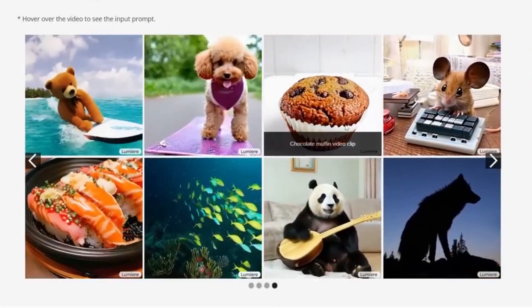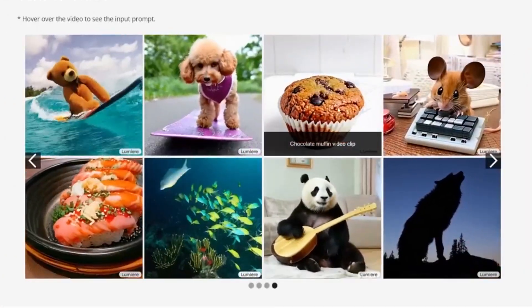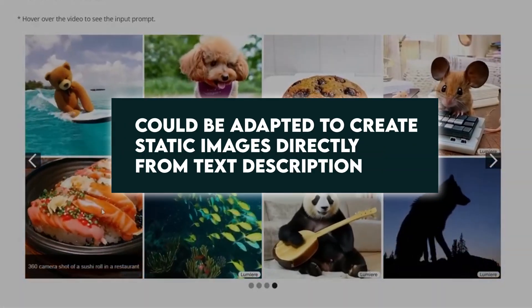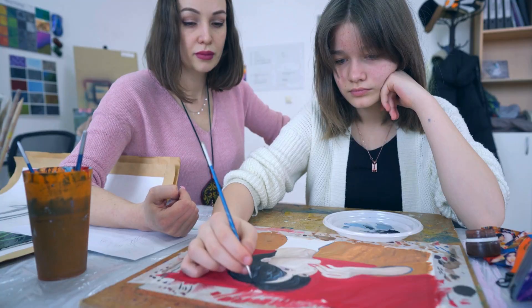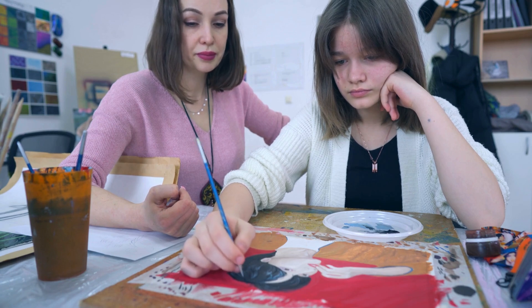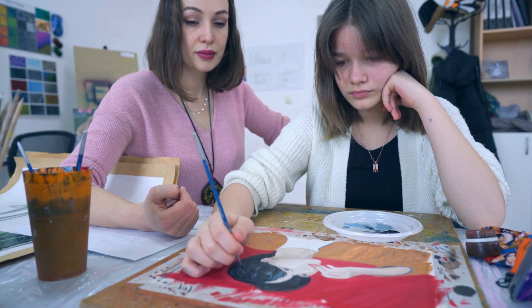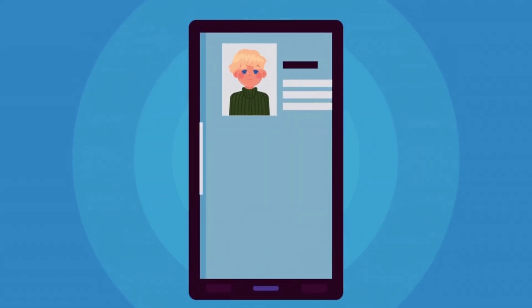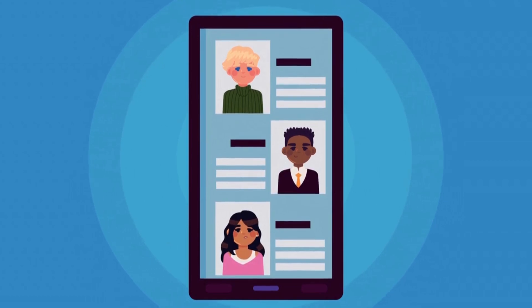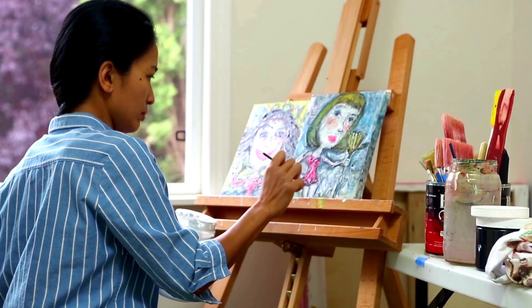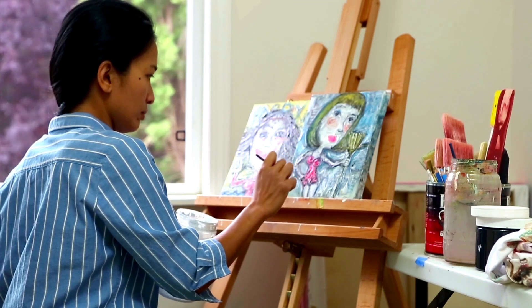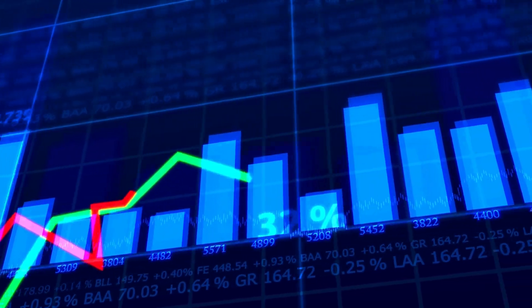The text-to-image diffusion model, a key component of Lumiere, could be adapted to create static images directly from text descriptions — imagine generating detailed landscapes, character portraits, or specific objects based on textual prompts. With further development, its ability to predict object movements could be applied to animate existing images or illustrations, such as bringing historical paintings to life or creating dynamic infographics from static data visualizations.